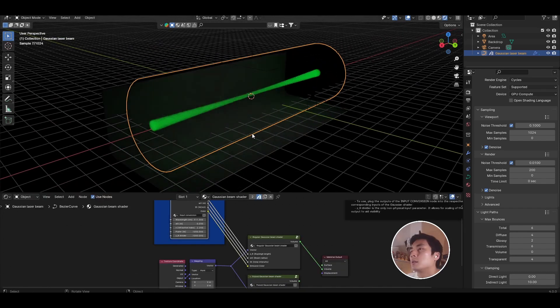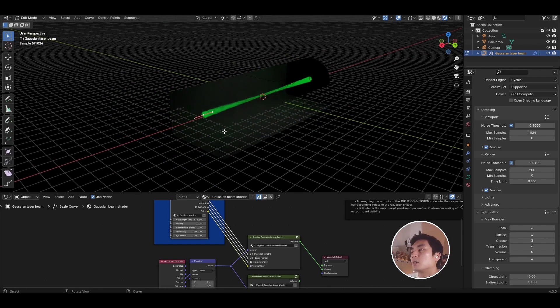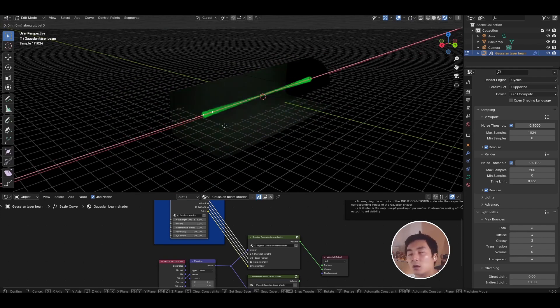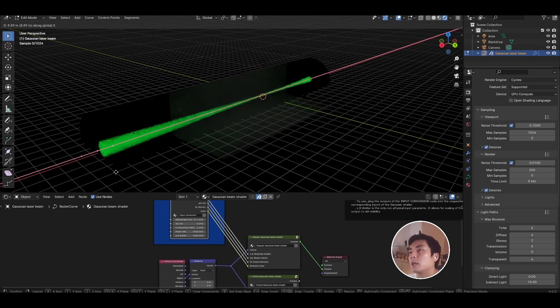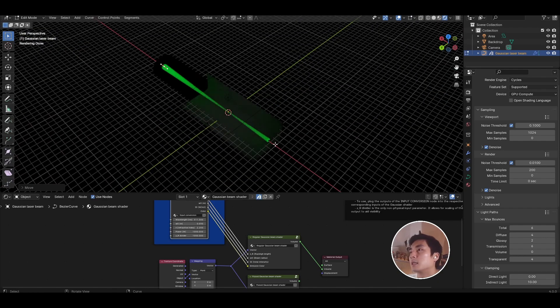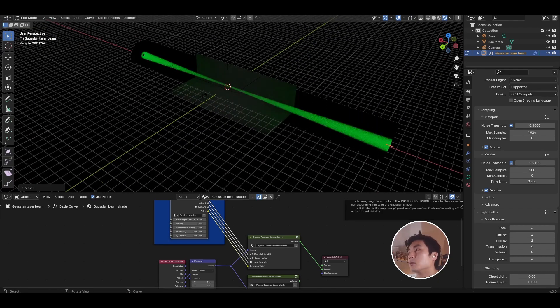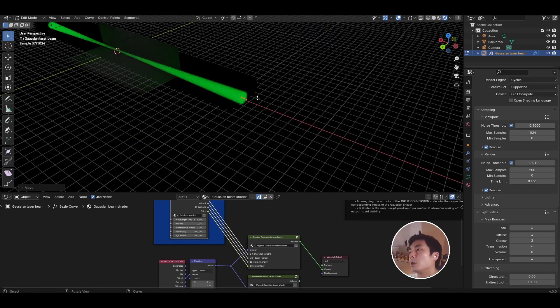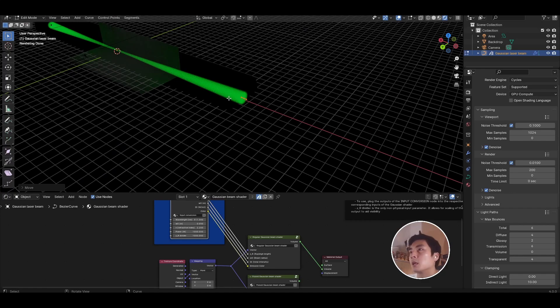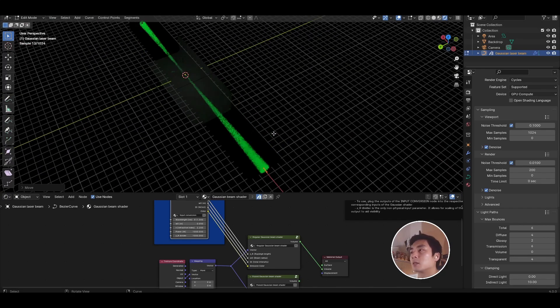One thing to note is that this is an object created from splines. So obviously I can extrude out this spline and the beam will just follow and extend following the equation, so you don't need to do much else.